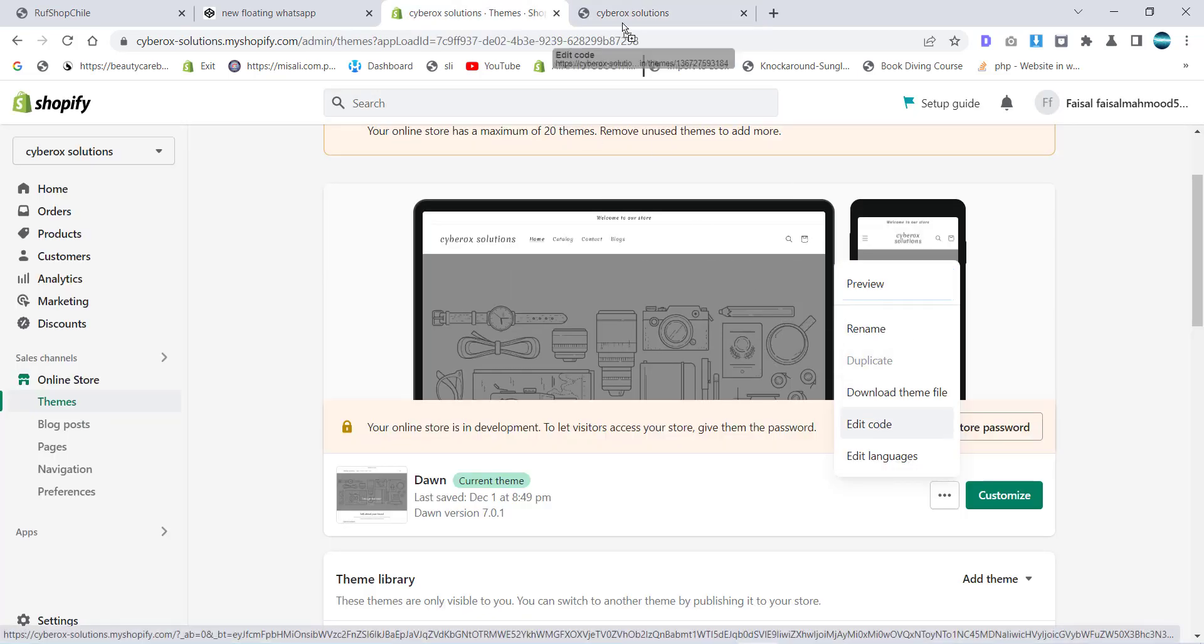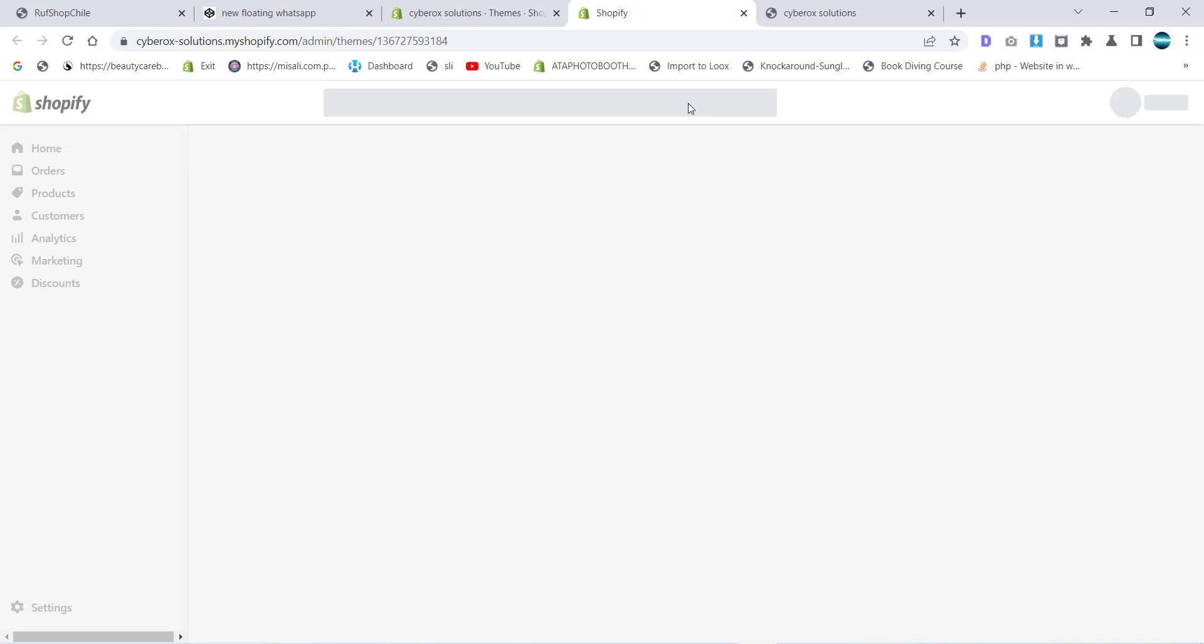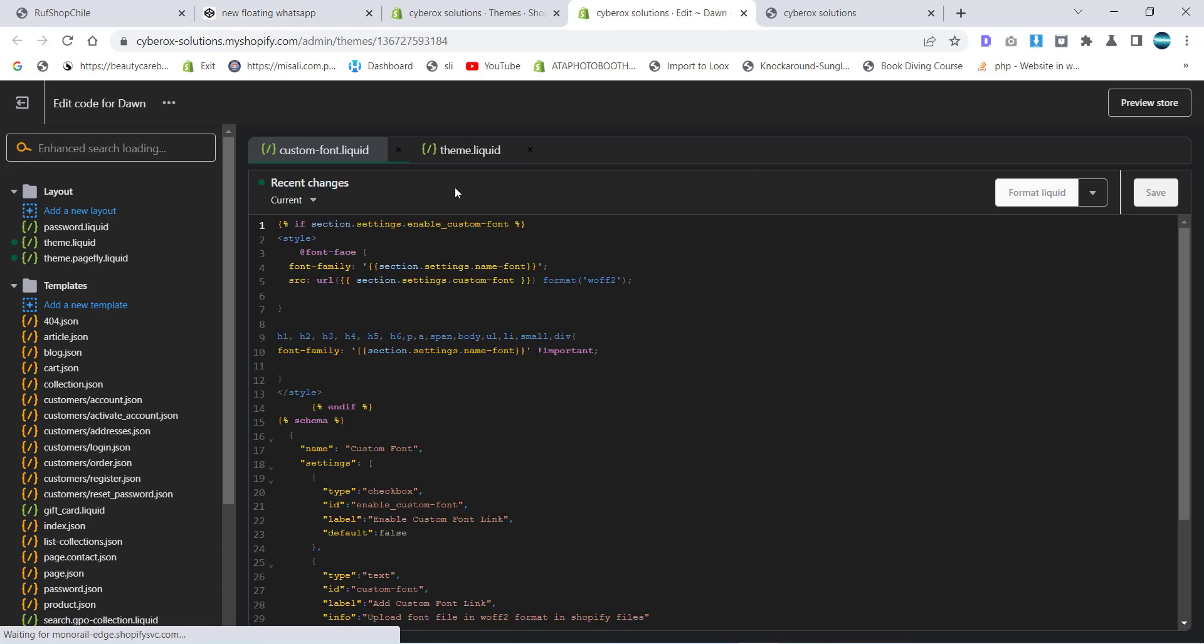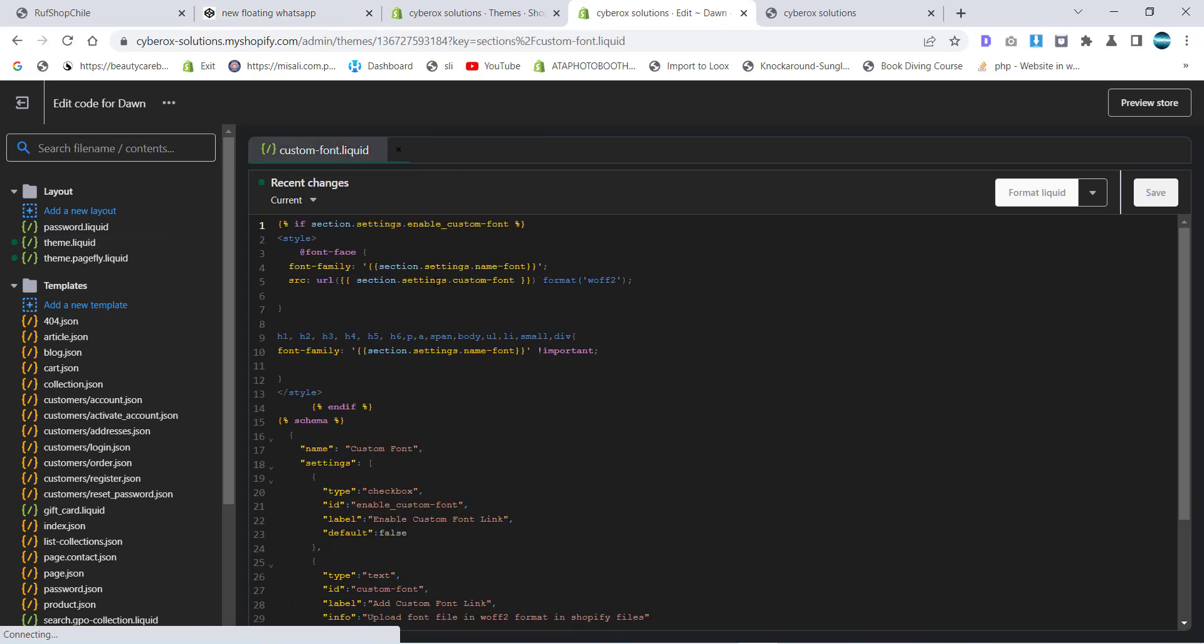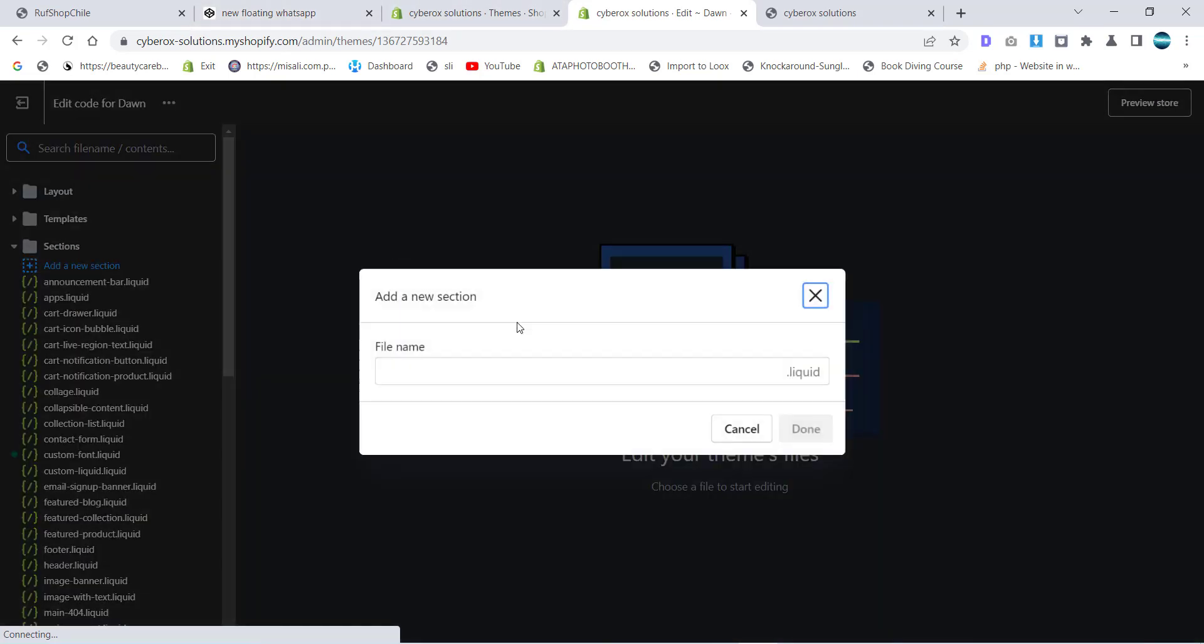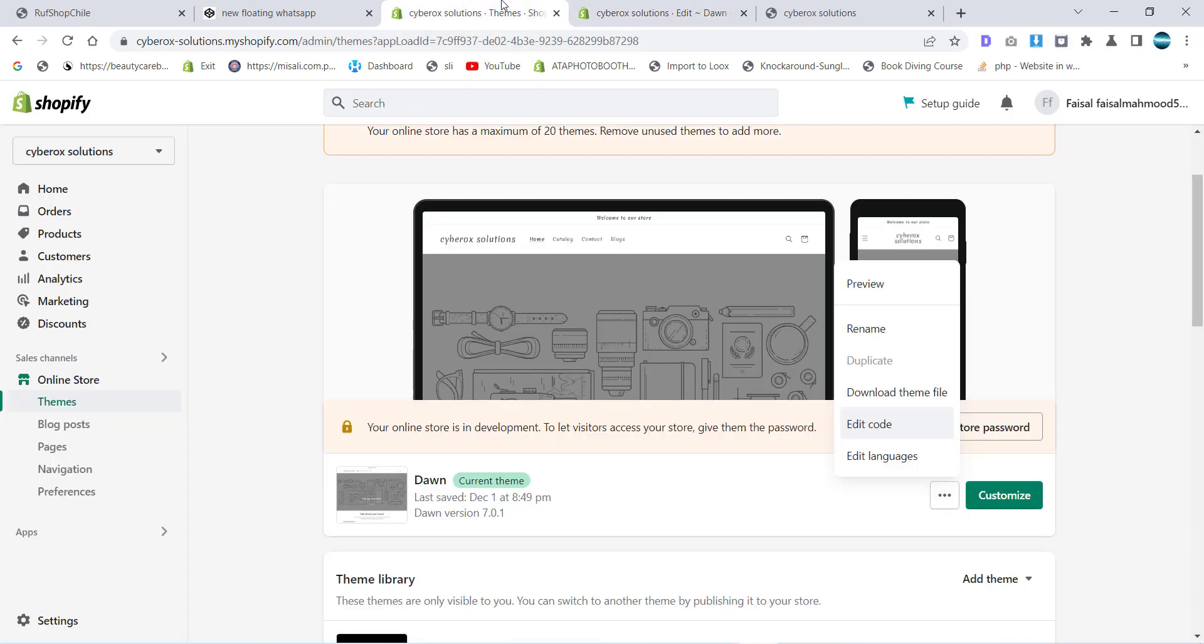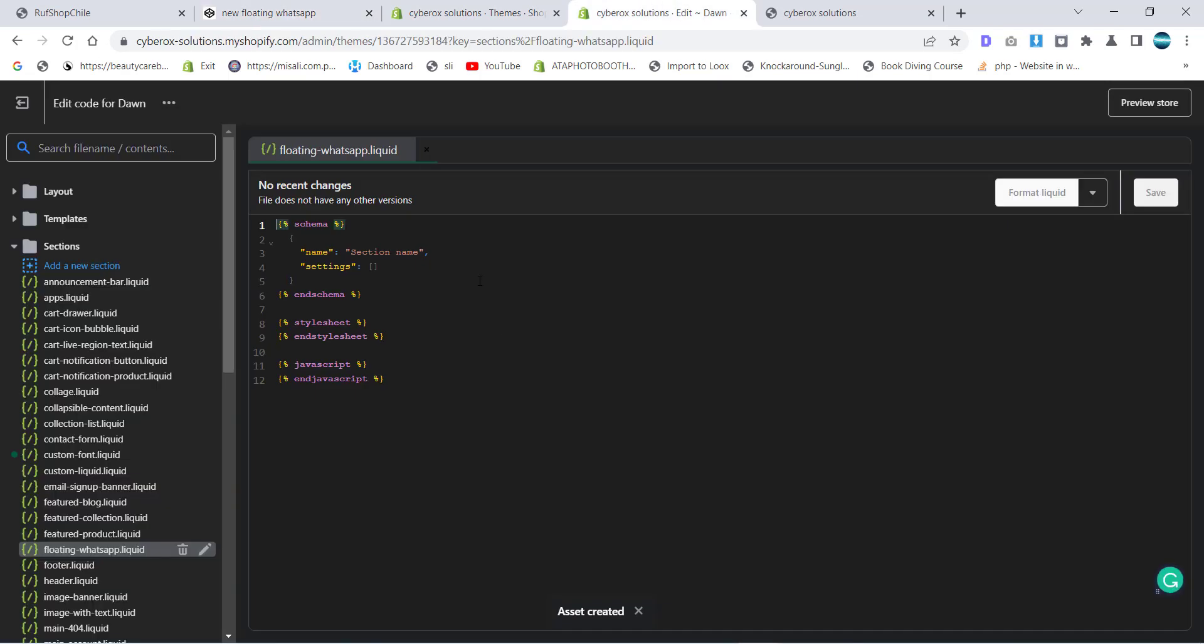I'm going to click on edit code. Recently we used to know how we can make custom font options for themes, so now we are going for floating WhatsApp. I will add another section with the name of floating WhatsApp.